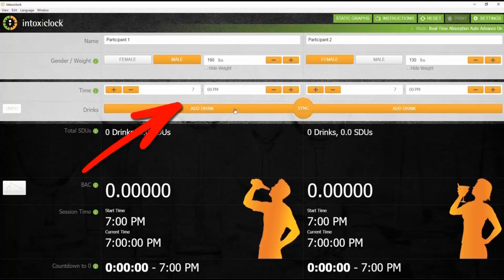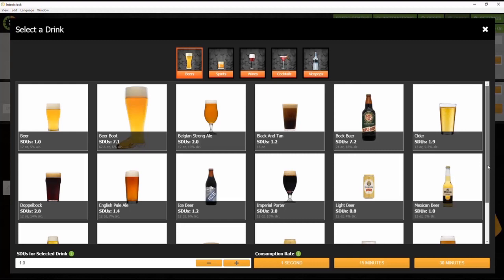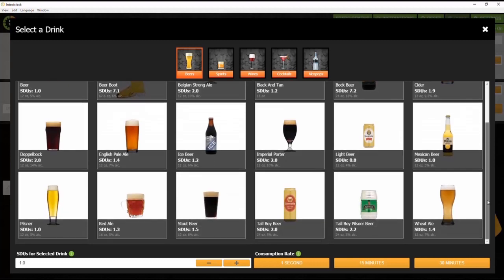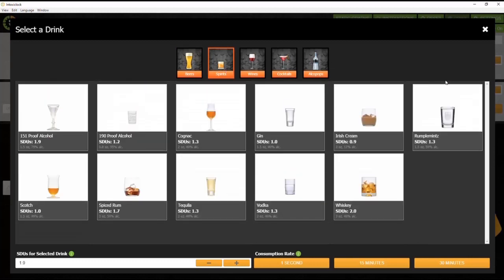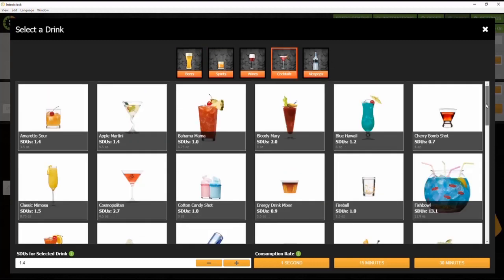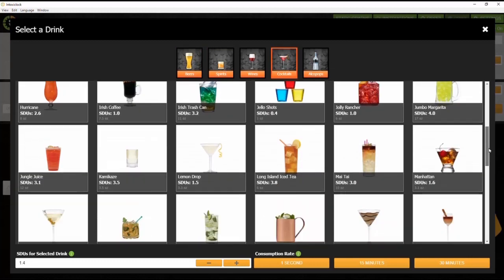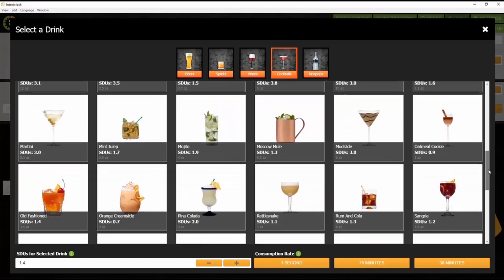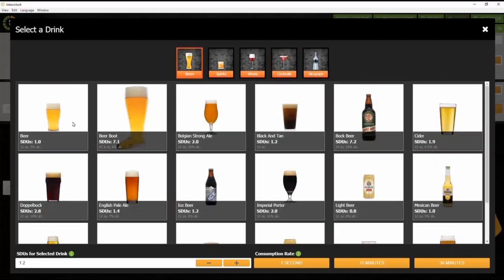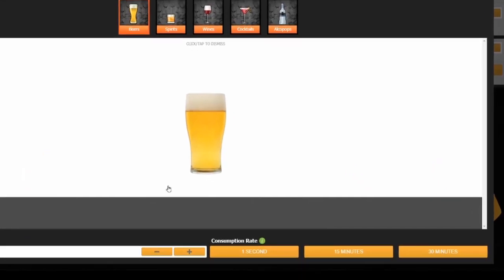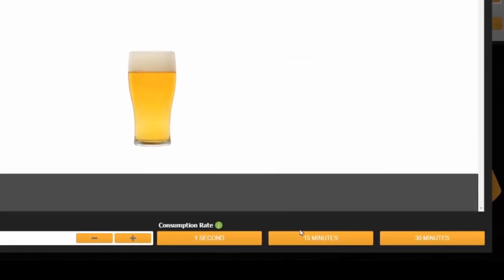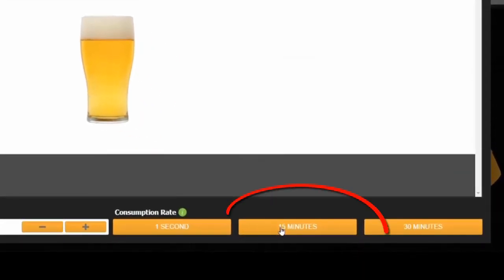Choose from a menu of 50-plus different alcoholic beverages made up of specialty cocktails, wines, spirits, and beer. And choose from the Sip, Slam, or Drink option to set each drink's consumption rate.